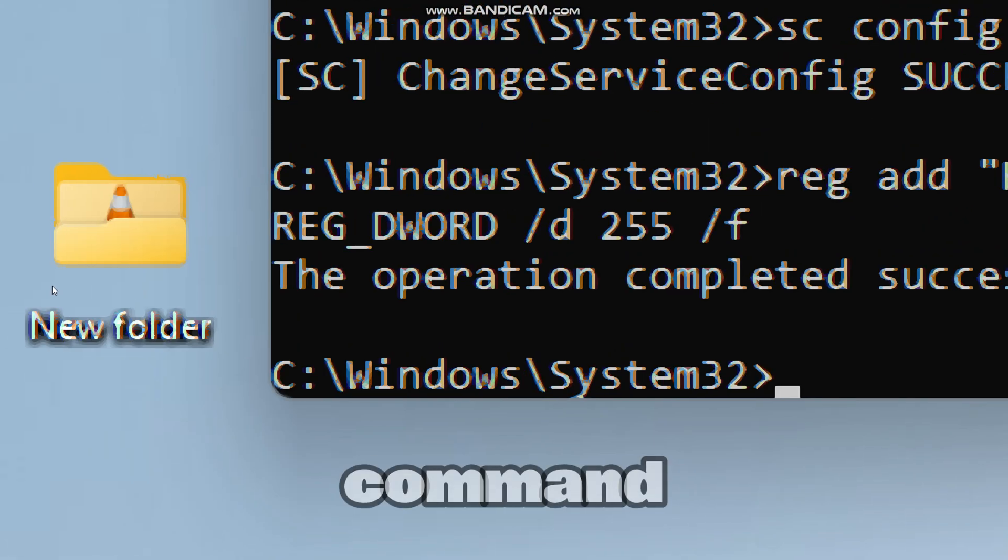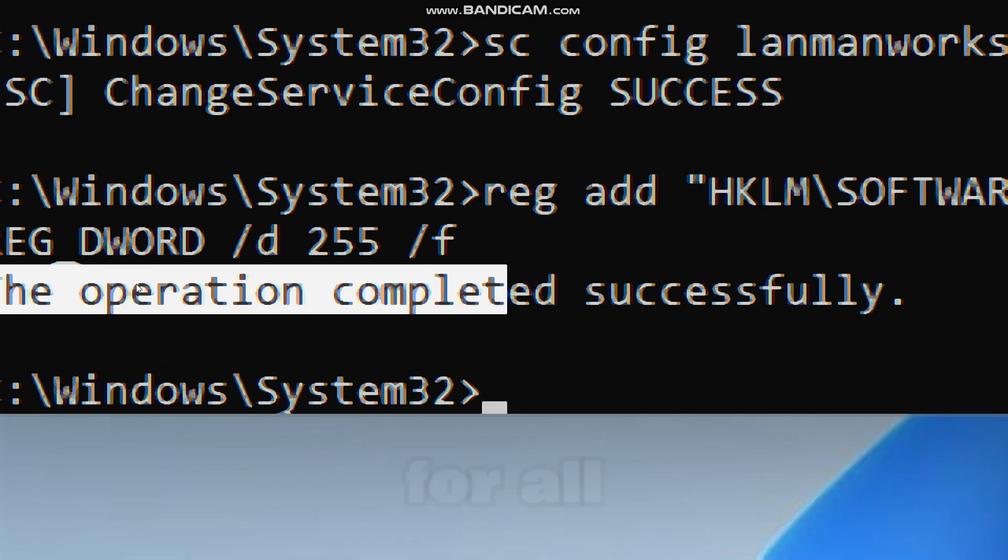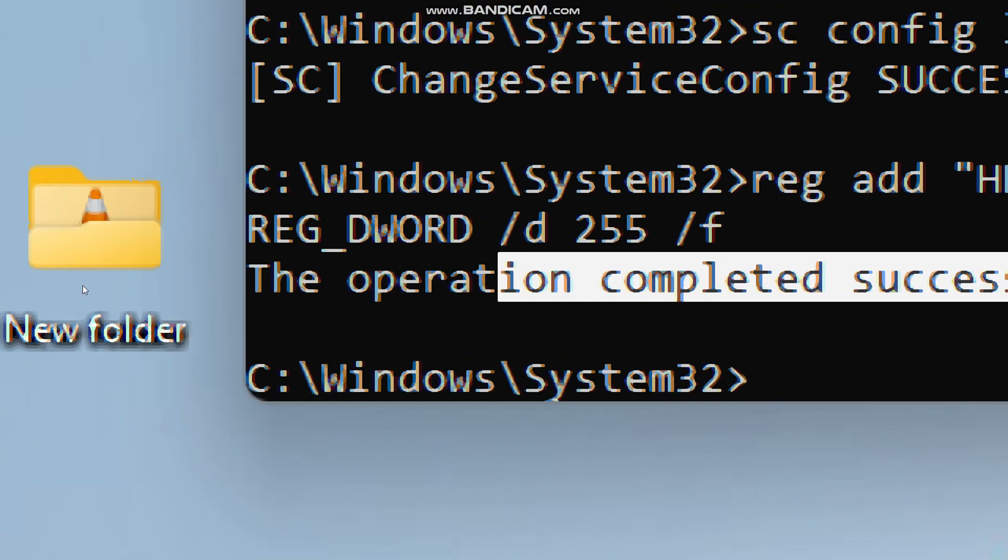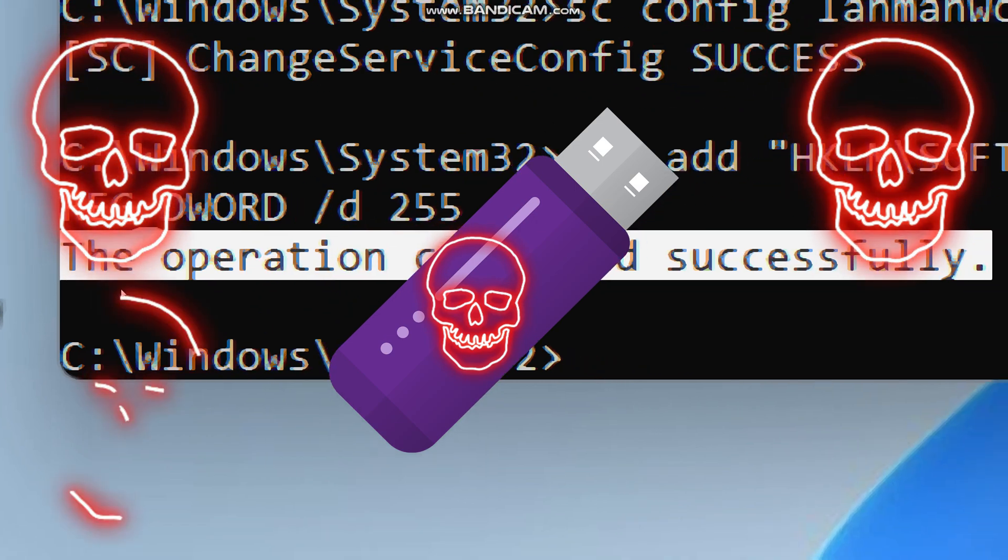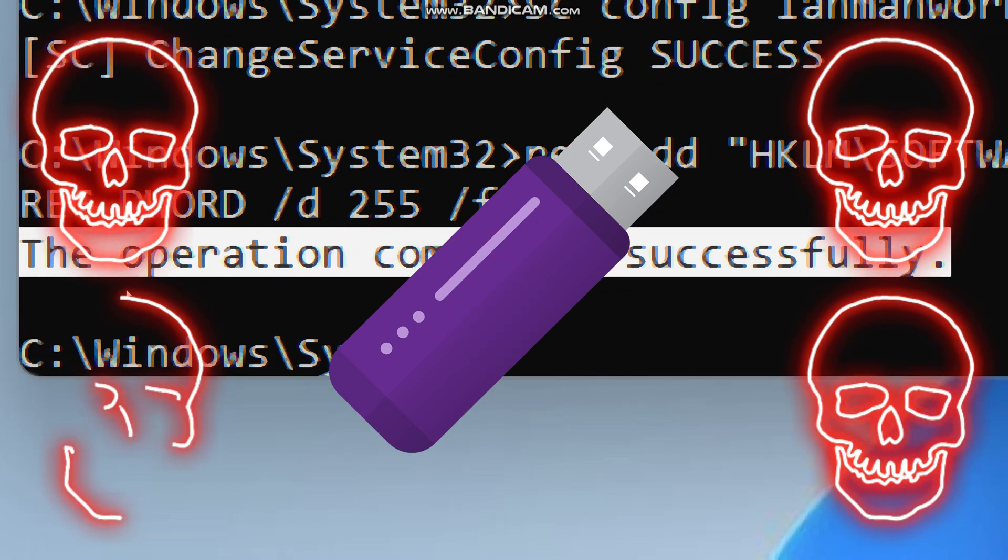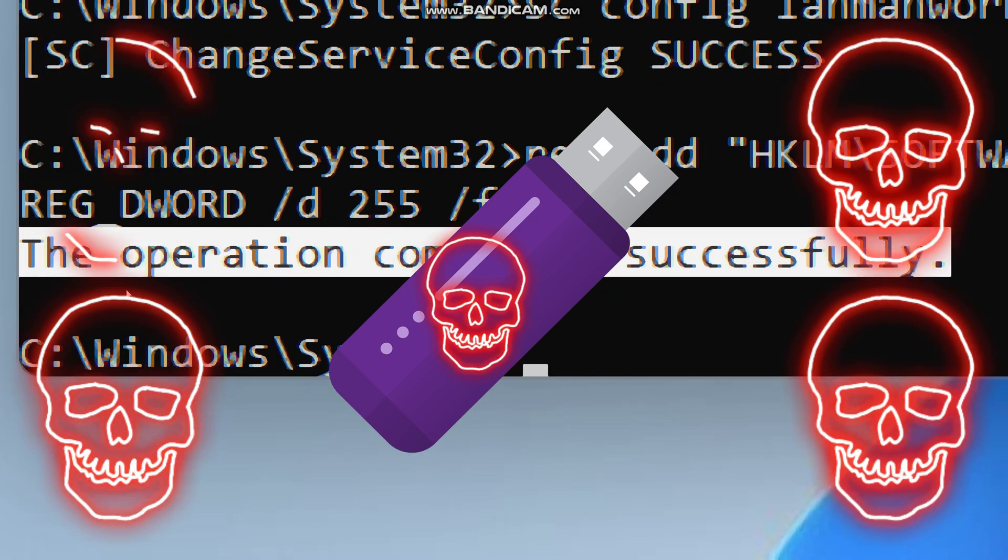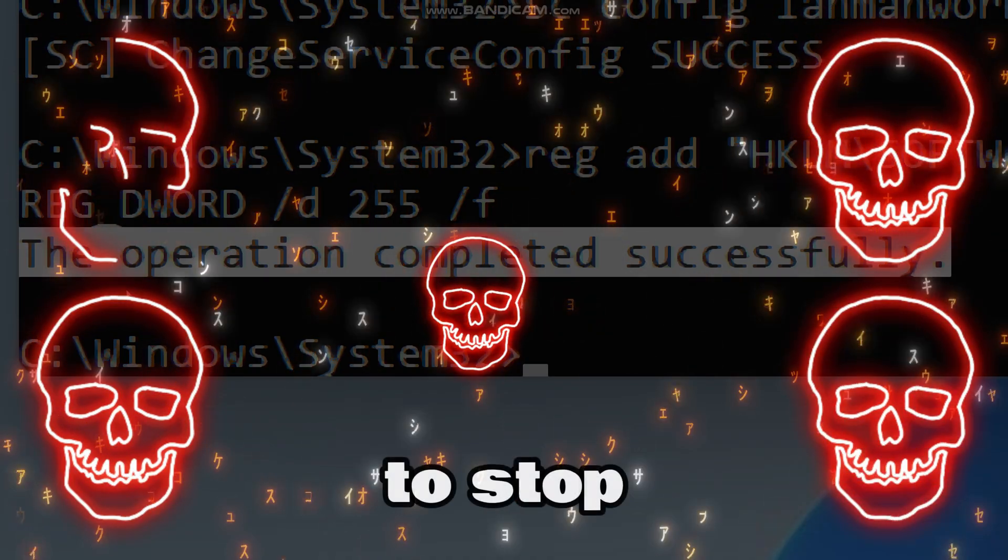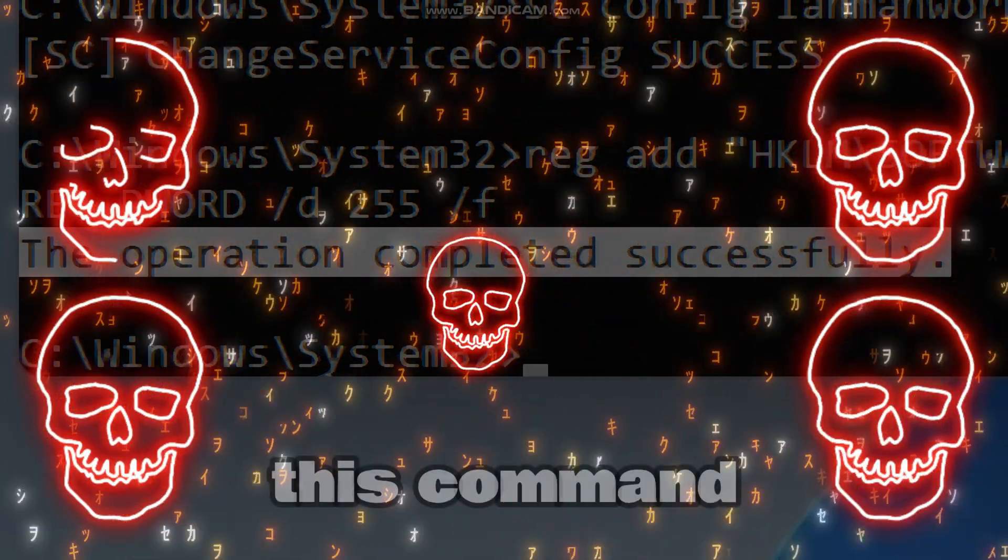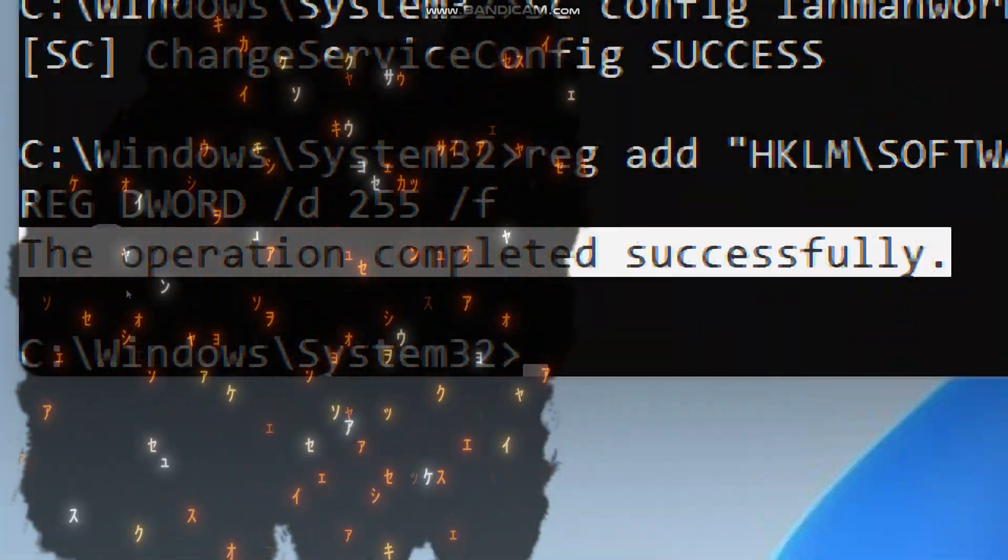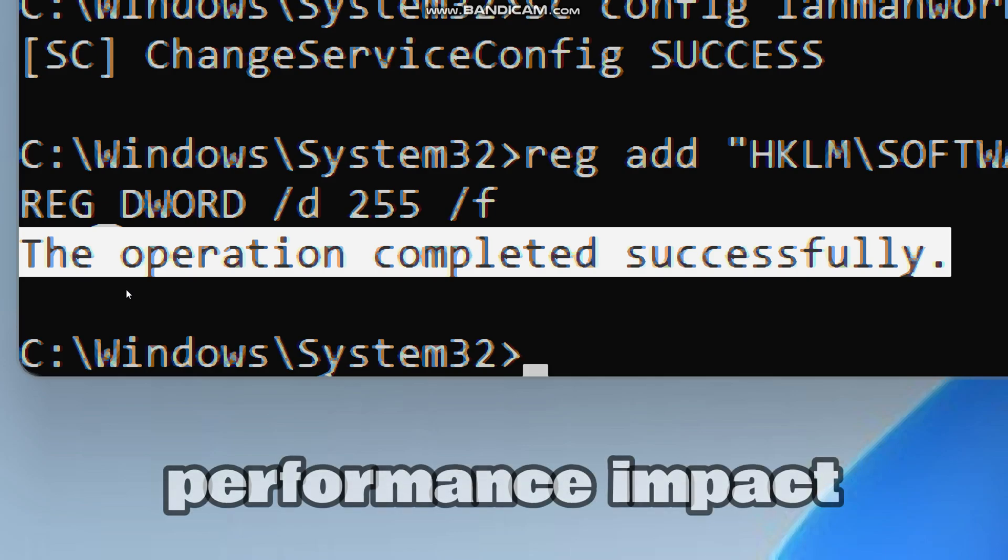This long command simply disables auto-run for all removable drives in Windows, which will block USB malware and prevent 90% of removable media attacks, and it will stop accidental infections. This command will provide you with a pure security gain. There's no performance impact.